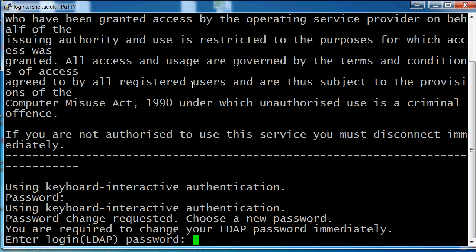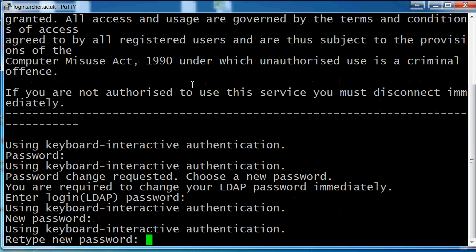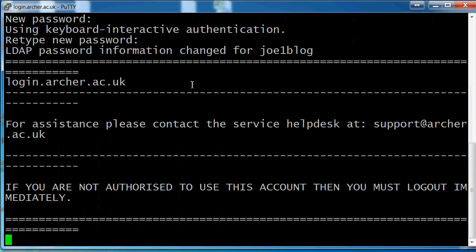You're now required to change your password. Start by pasting in the machine-set password and press Enter. Now type in your new password and press Enter, and then type in that same new password again and press Enter. Your password on Archer has now been changed.